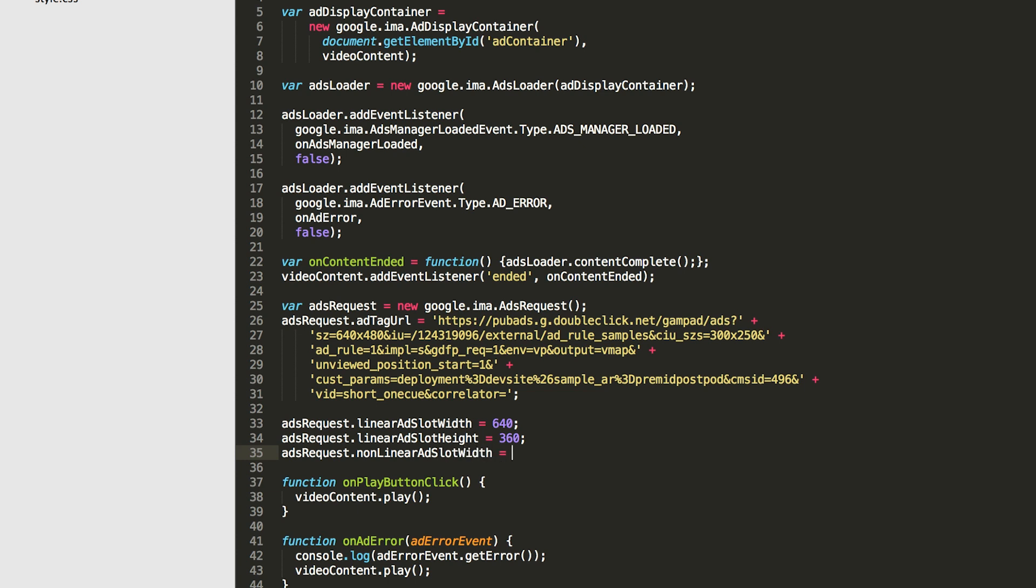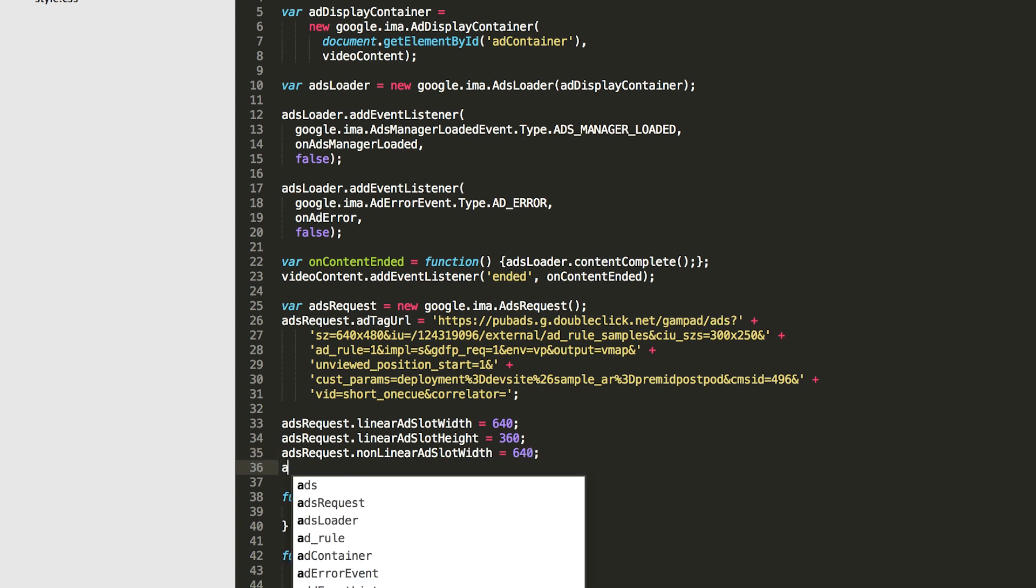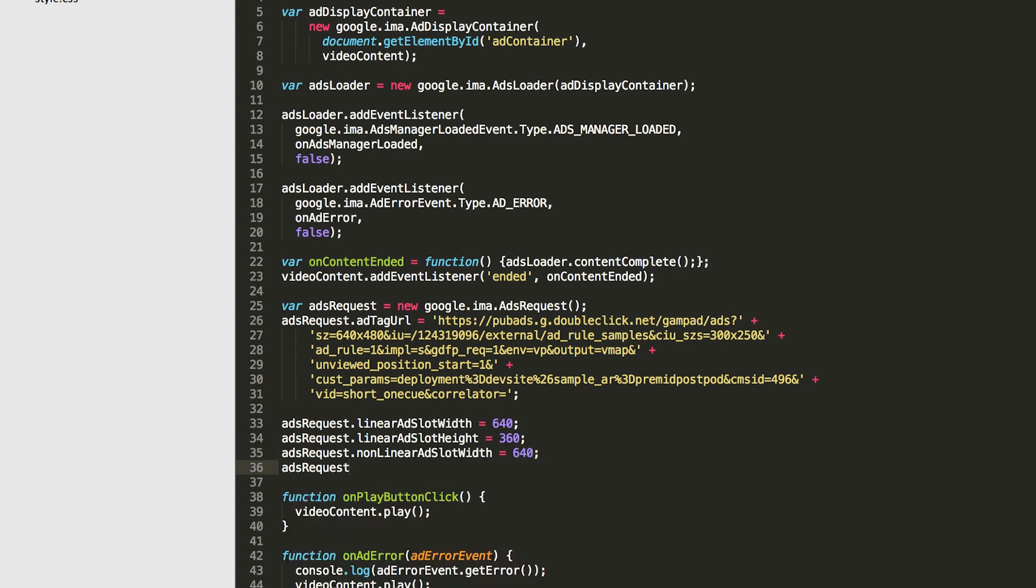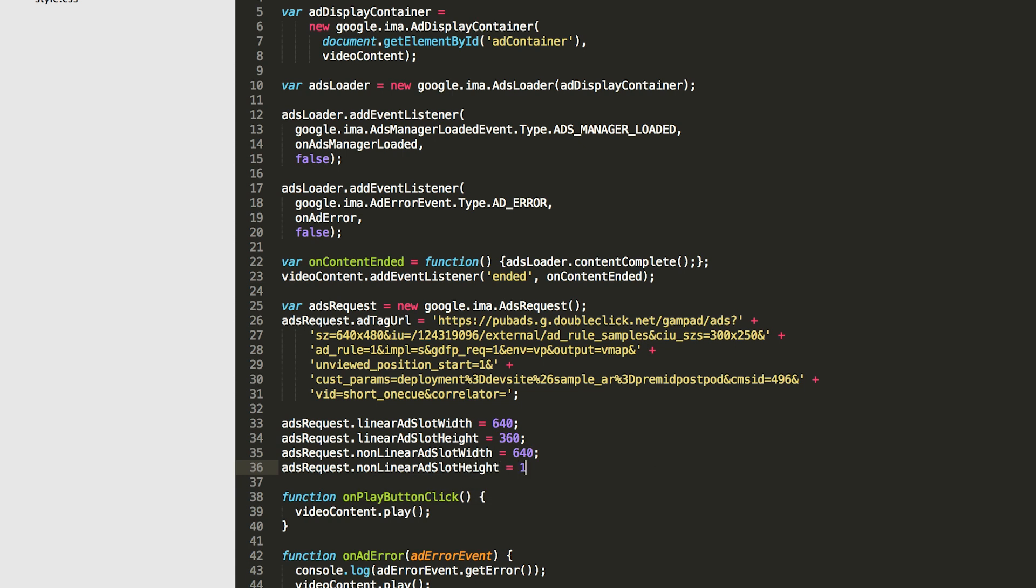The most common type of nonlinear ad is a bottom third ad, which fills the bottom third of the video player. So we'll set the width to the full width of our player, and the height to one third the full height of our player.